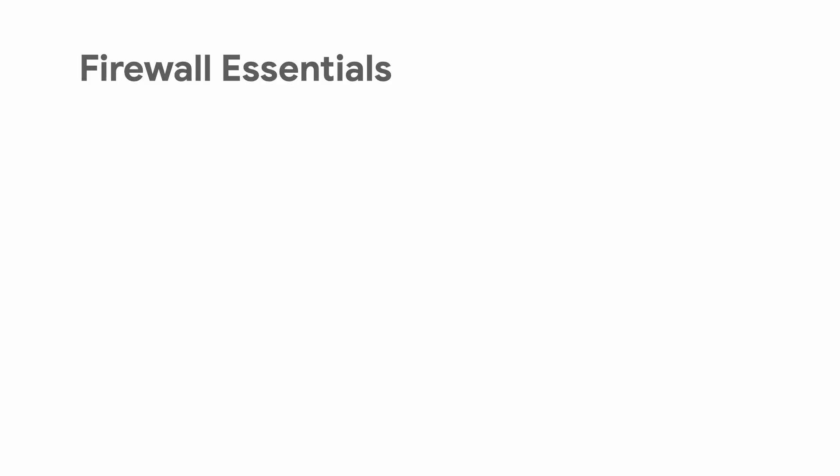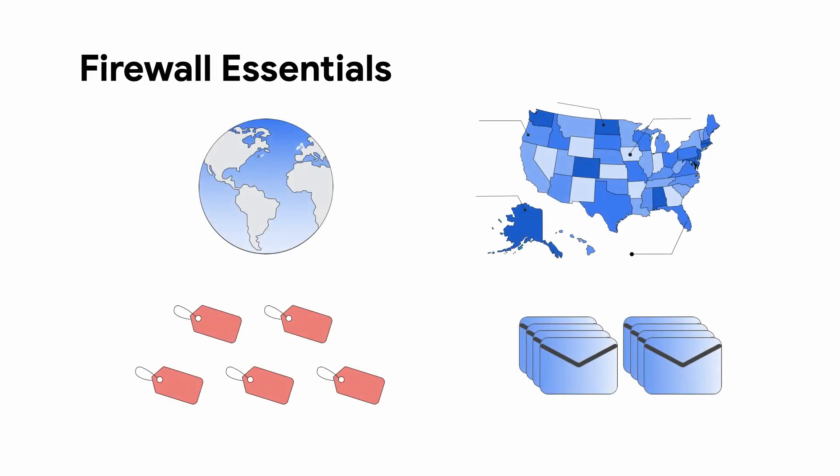Firewall Essentials, the foundational tier, gives you global and regional network firewall policies, micro-segmentation with tags, and address groups.